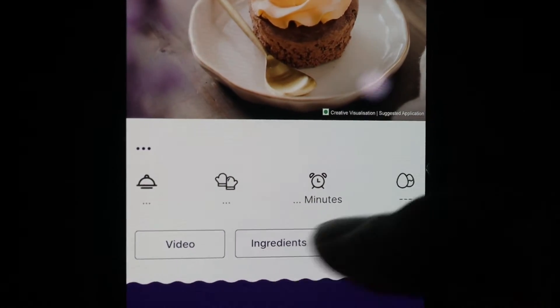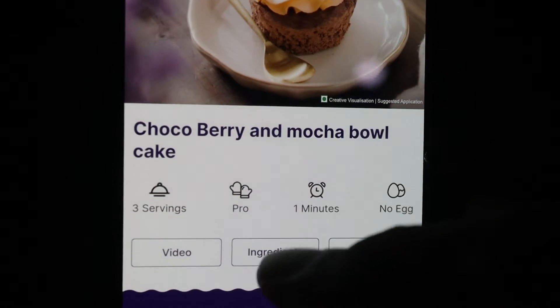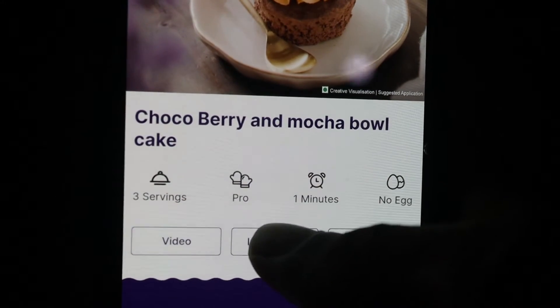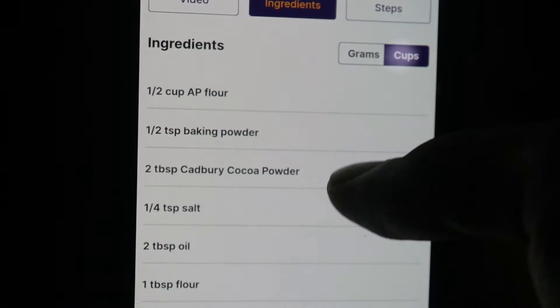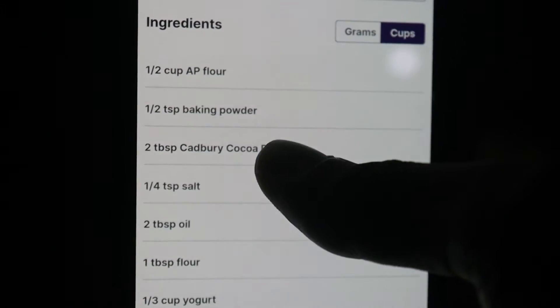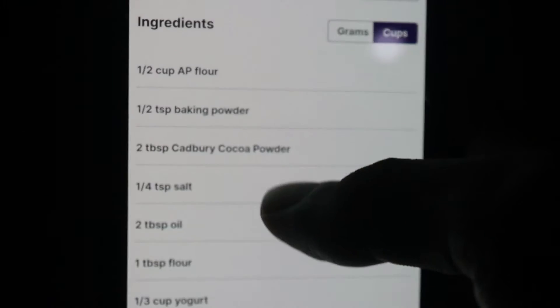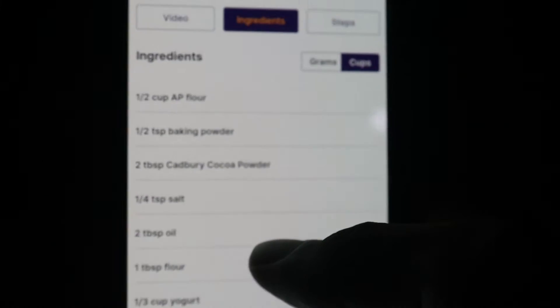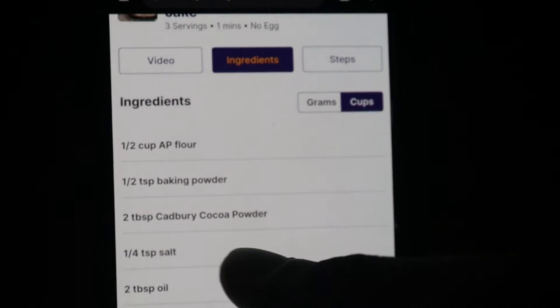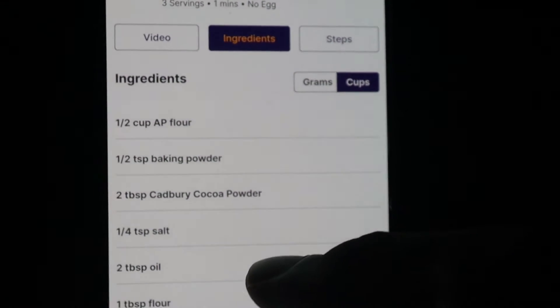I will show you a video. If you have a video, you can use it. Then you can add it. You can use it. You can answer it.